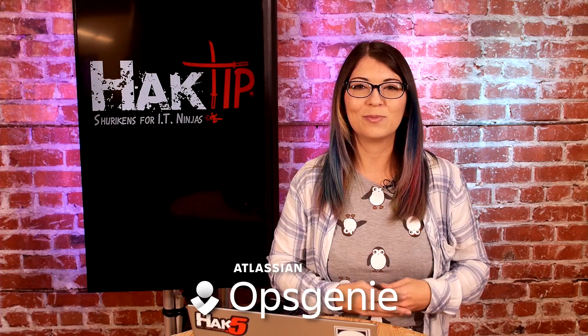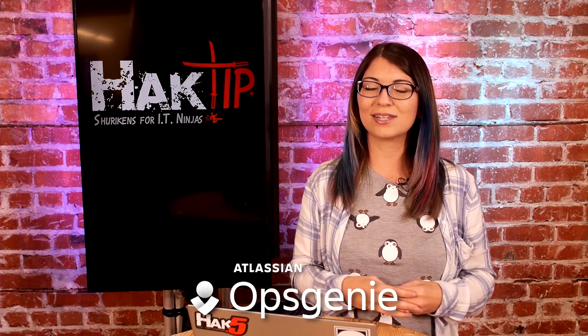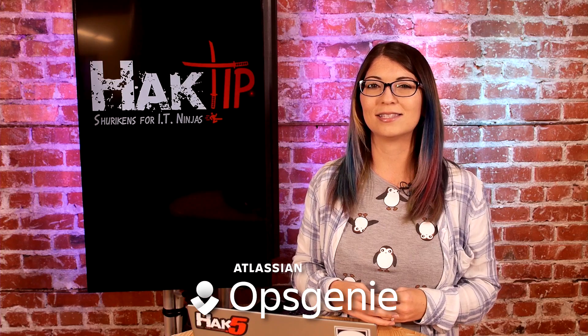This episode of Hack Tip is brought to you by Ops Genie. Your next incident doesn't stand a chance.